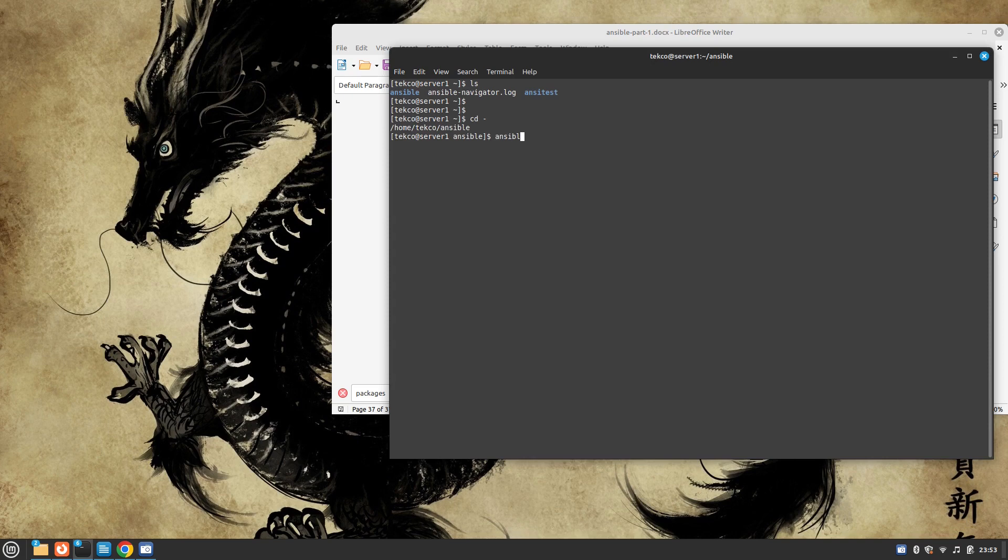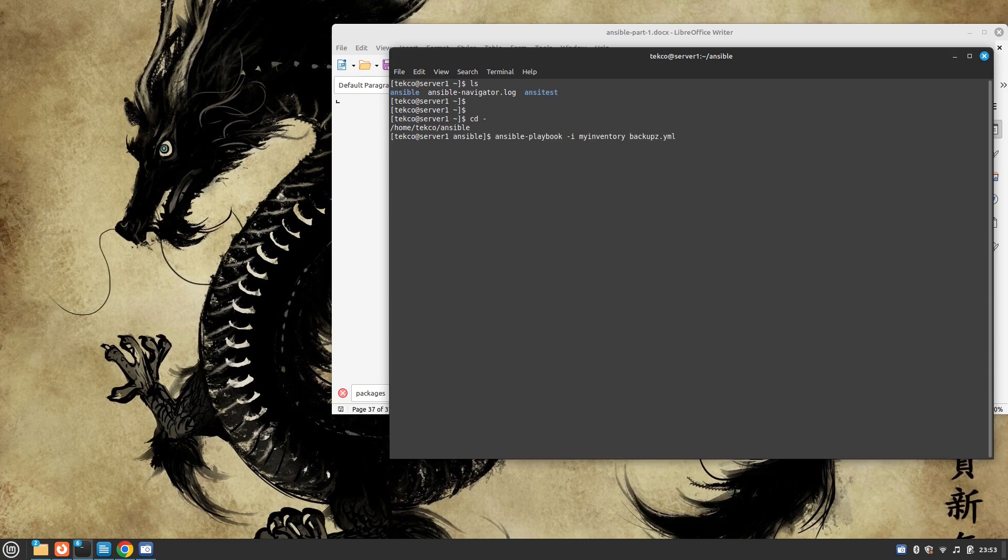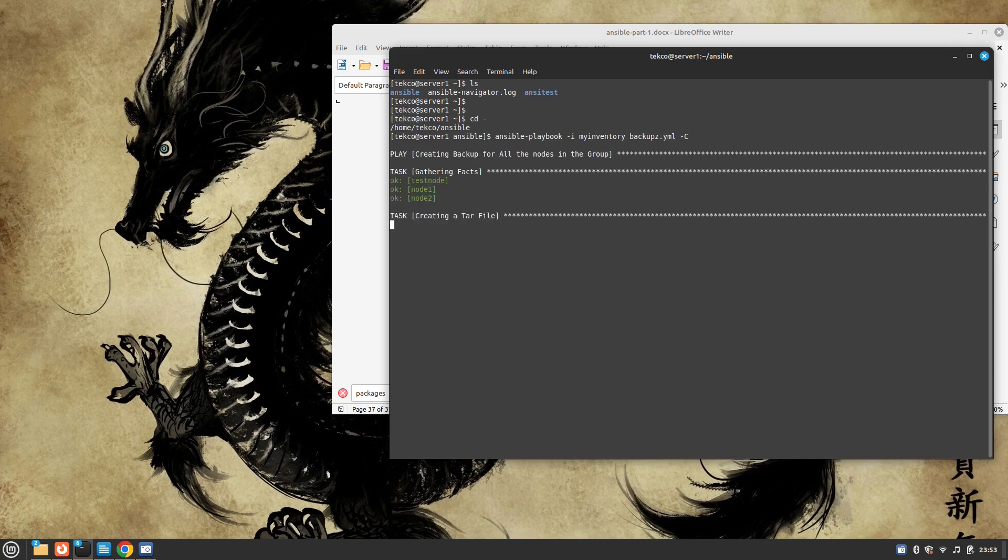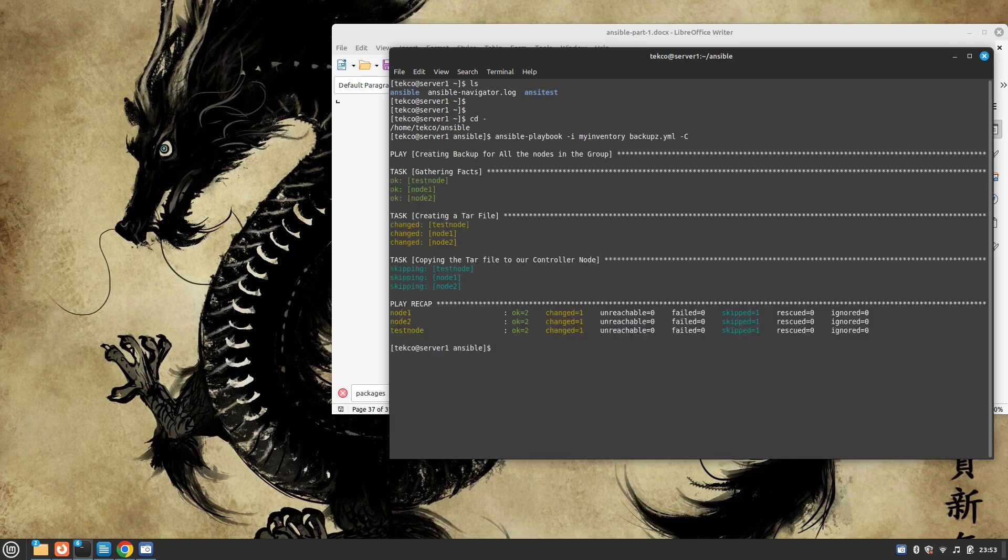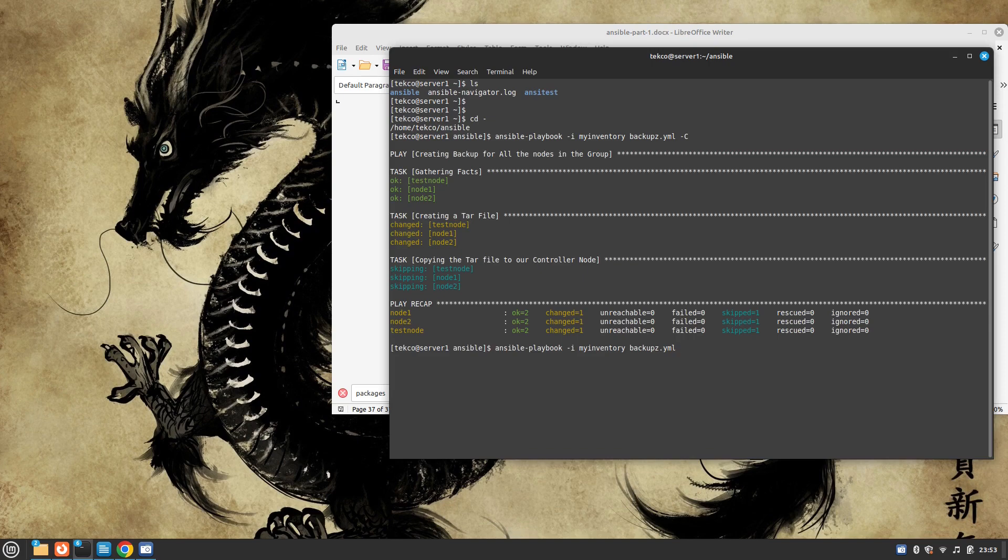It's going to be ansible-playbook -i inventory backup.yml. First, we will check with the dry run. If there are no errors, then we will go with the normal run. This is successful. Now I'm going to run the playbook without the dry run. Press enter.